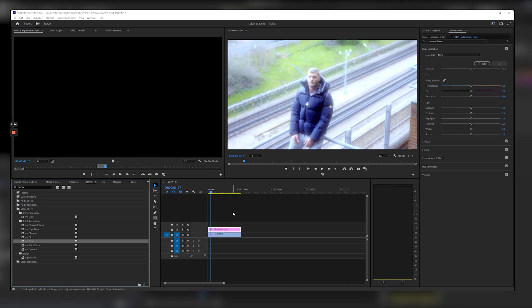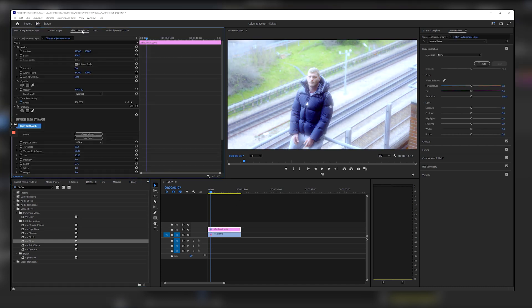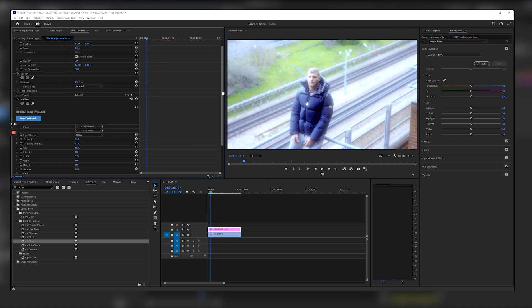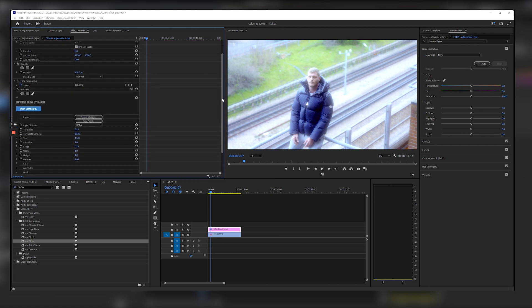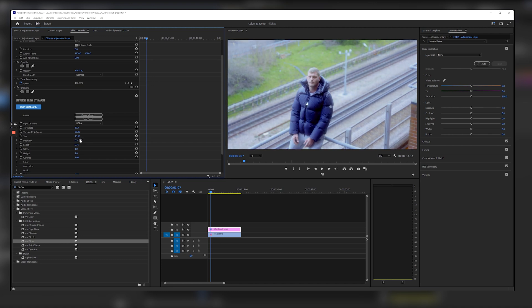So as you can see it's already done something to our footage but this is too bright, this is too much, we don't need this much. So we're going to go to the intensity here and we're going to bring this down to like 0.3, something like that. Maybe even 0.2.